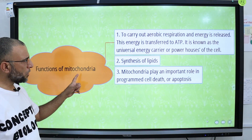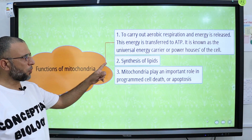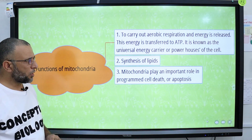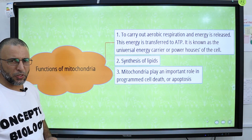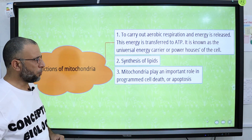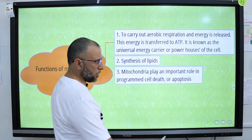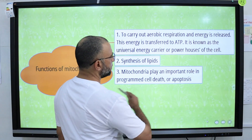Mitochondria are also involved in the synthesis of lipids. Additionally, mitochondria play an important role in programmed cell death, which is called apoptosis.